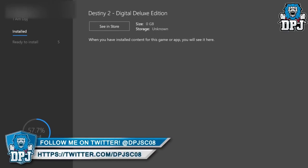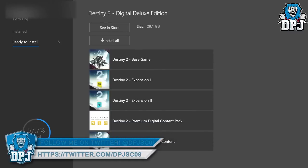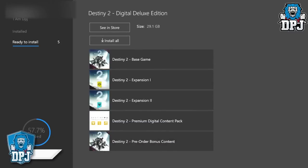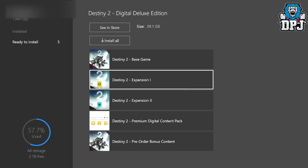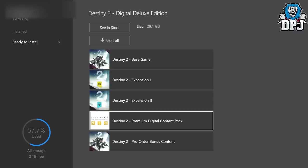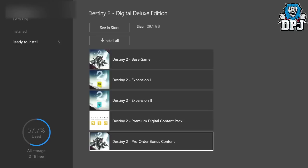And this is probably where people are getting confused. Simply, as you can see on the left-hand side of the screen, scroll down to ready to install. And there you can see, it says, Destiny 2 Base Game Expansion 1 and 2, the premium digital content pack and pre-order bonus content.